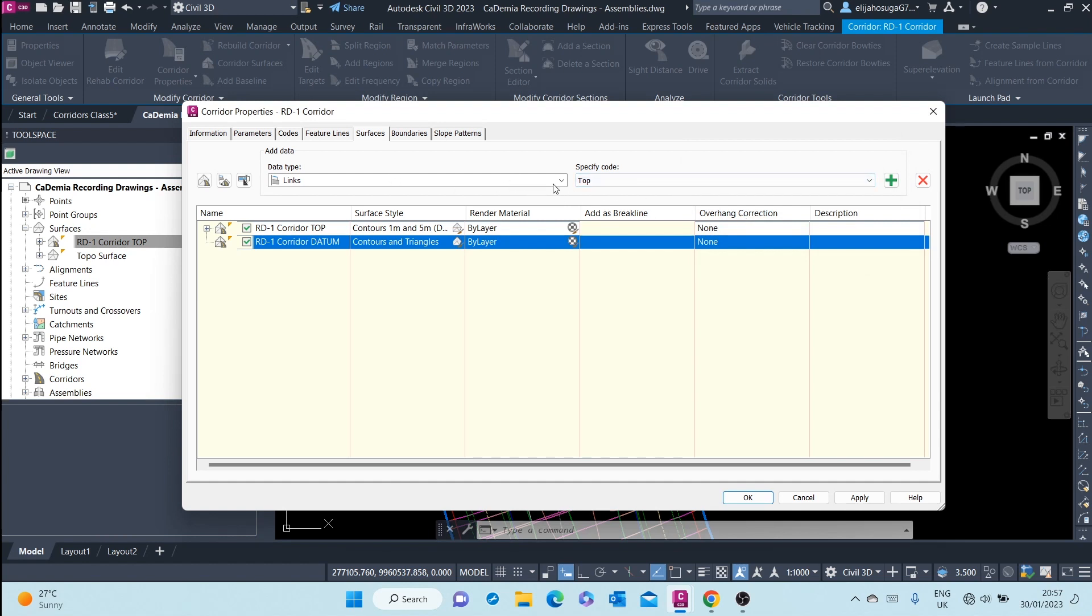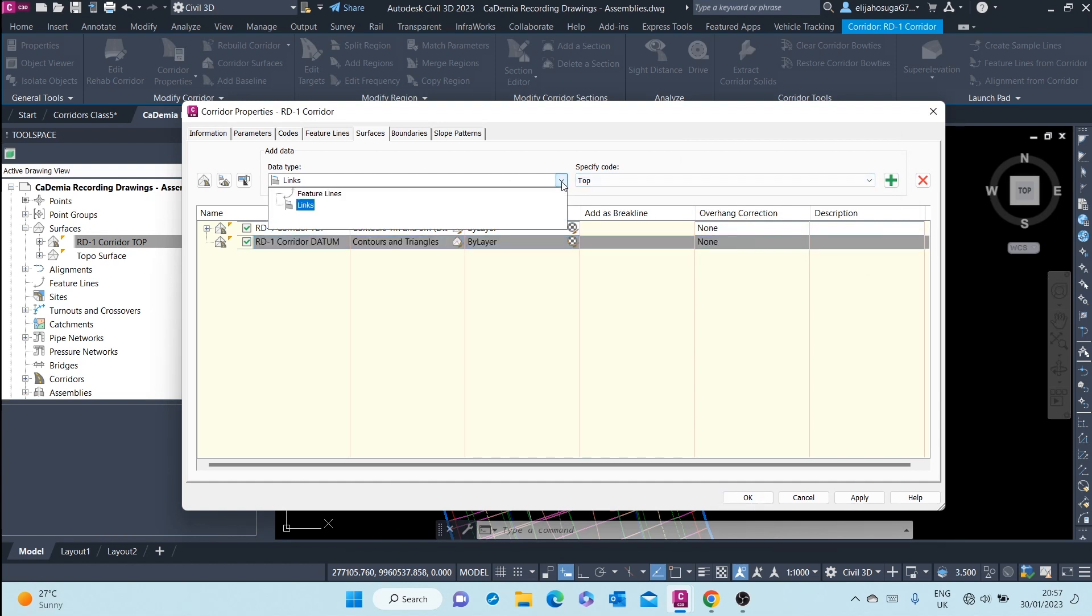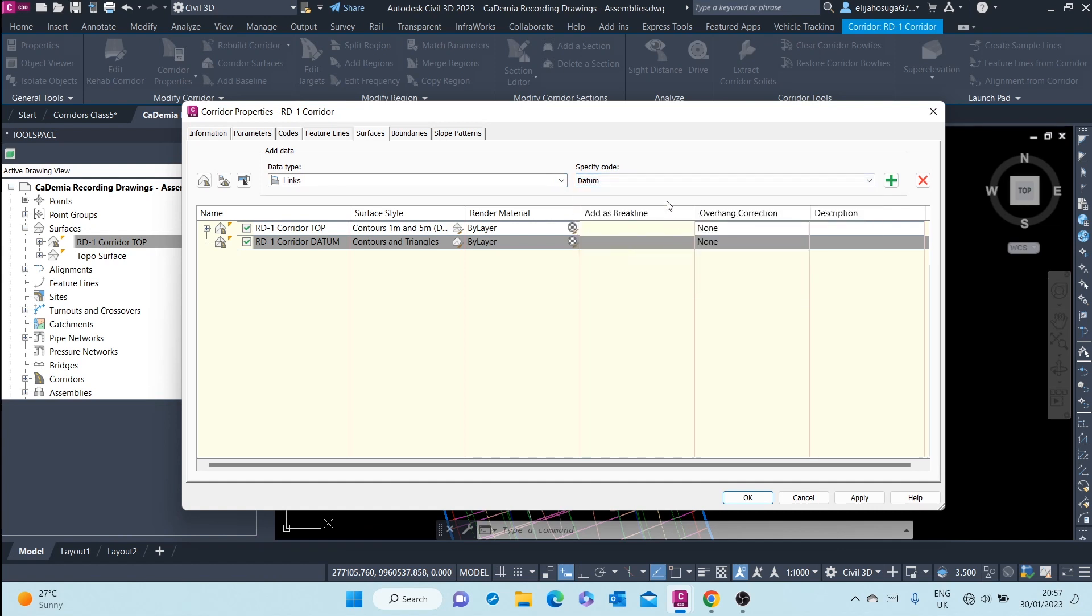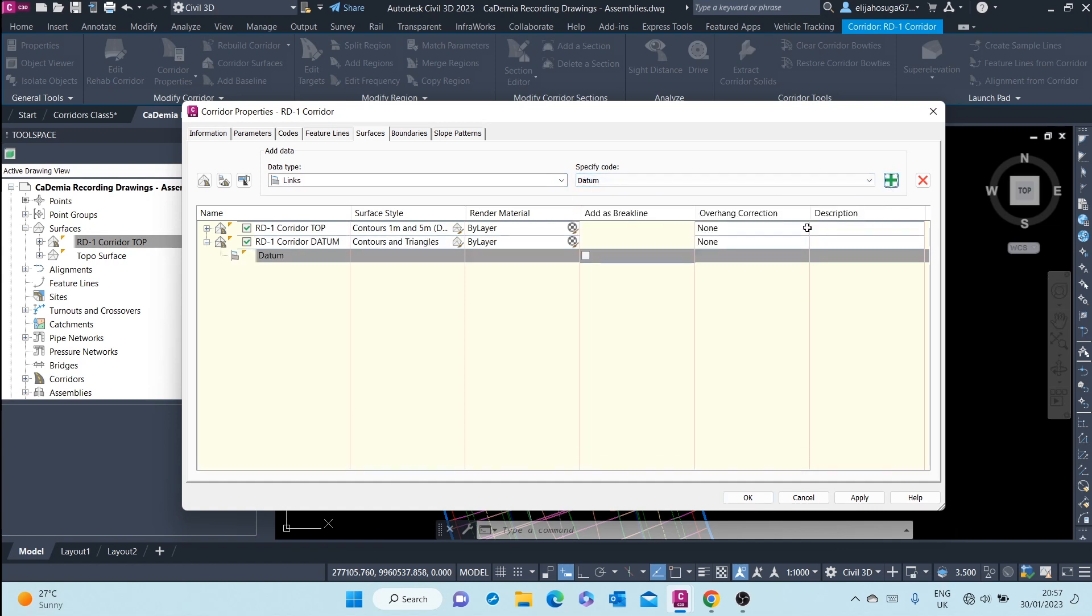And then now, we'll still use the links, but now we'll use the bottom links, which are also called the datum links, and add to this surface.